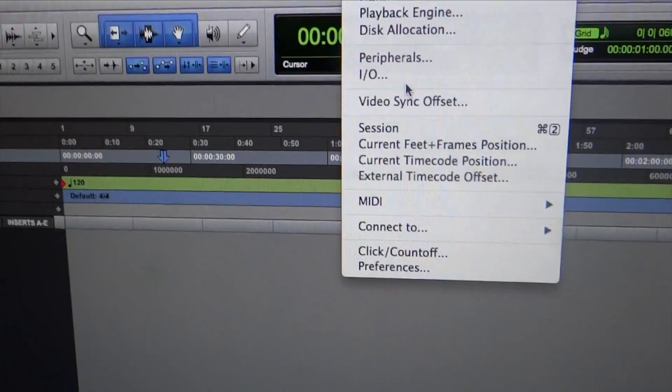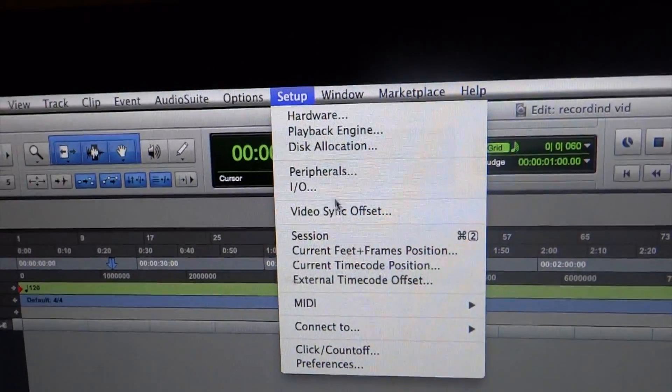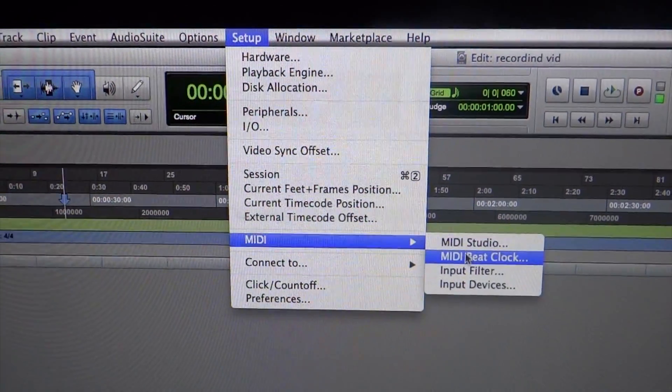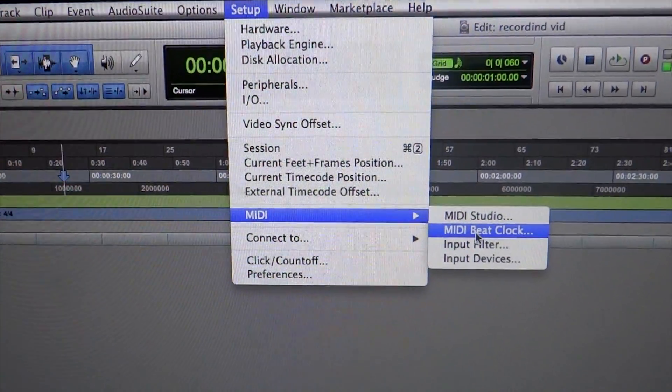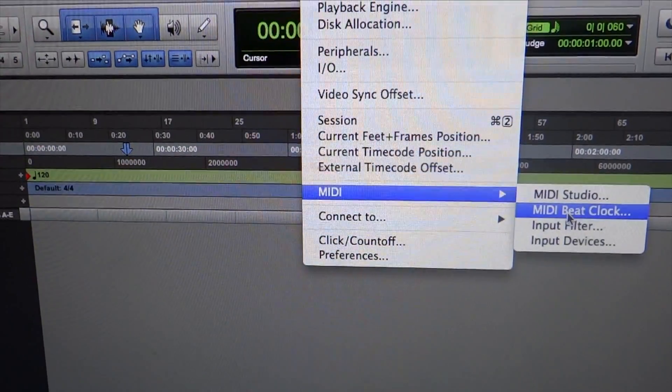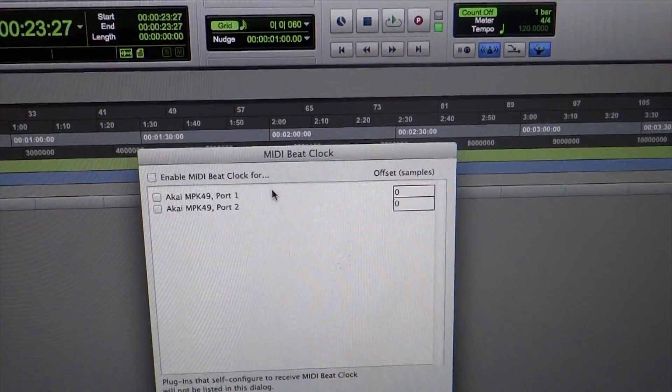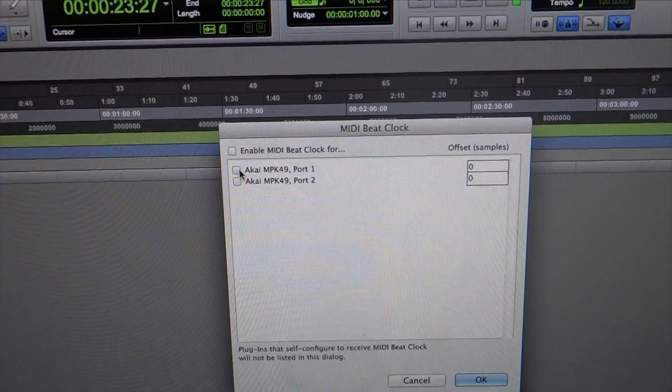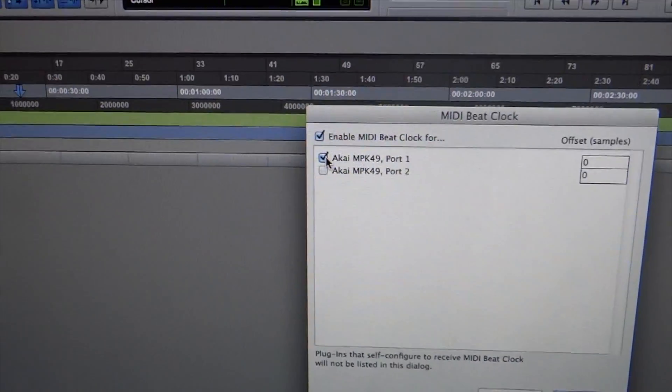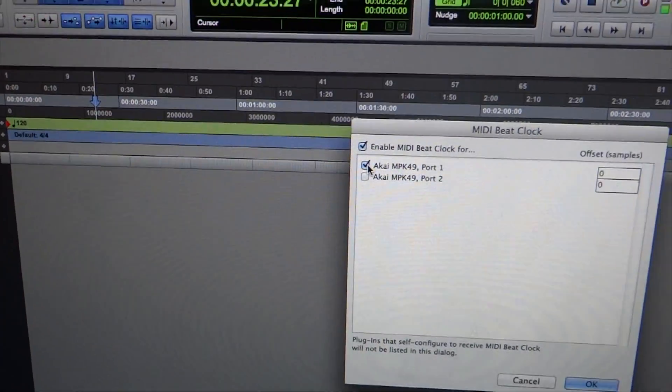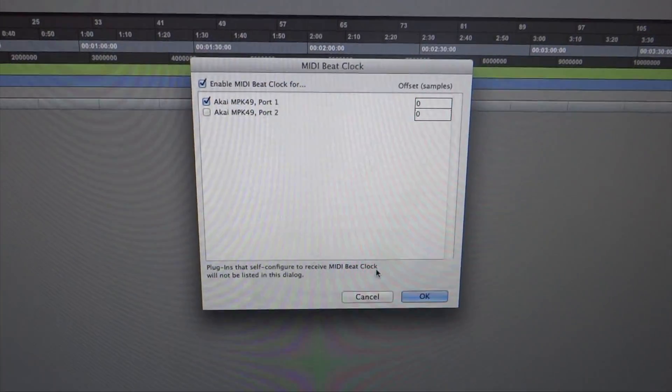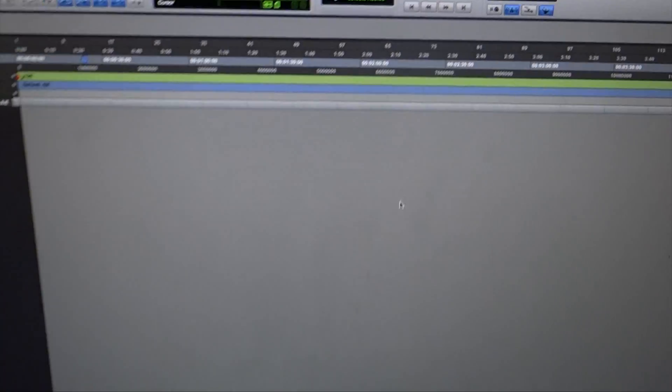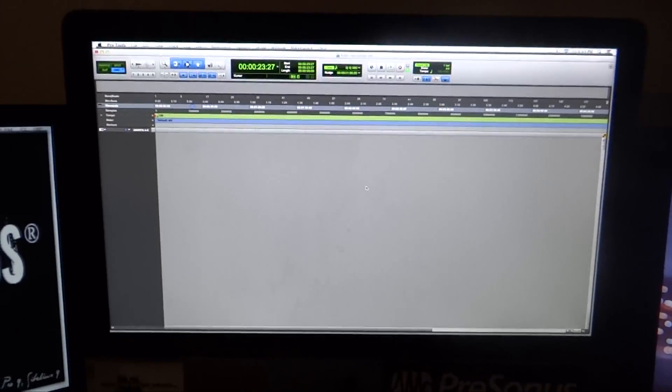And then we're going to go to MIDI, Beat Clock, which is this. And you're going to click Port 1, then you press OK. That's what I'm doing. Alright, now you got that situated.